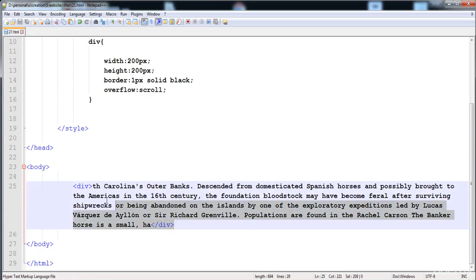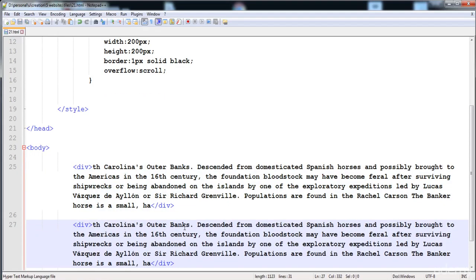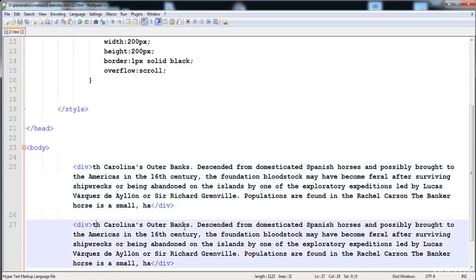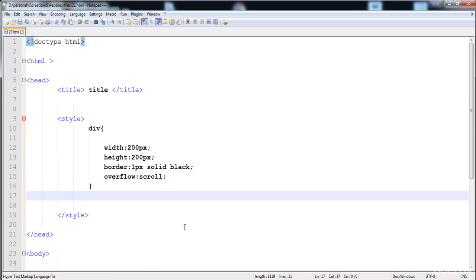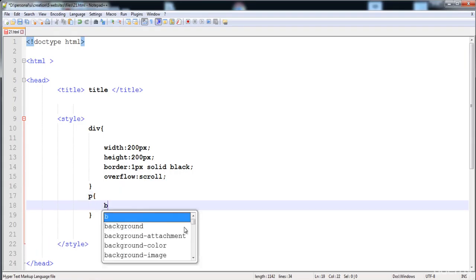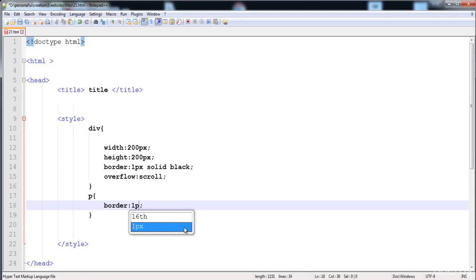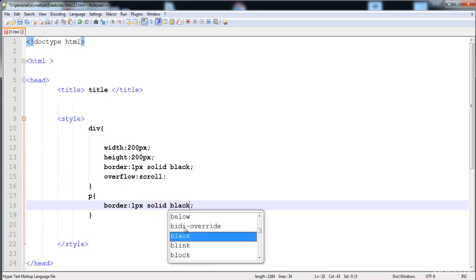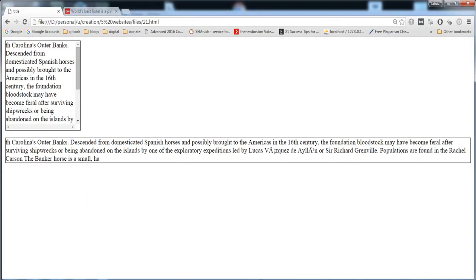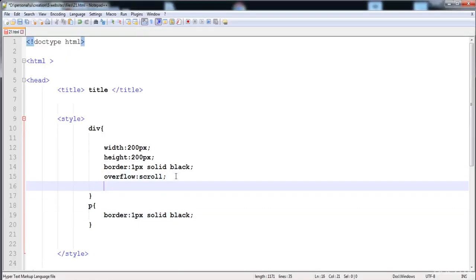Next is the display and visibility property. I'm going to create a second div, copy a paragraph into it, and give it a border of one pixel solid black. Now let's view both the paragraph and the div.